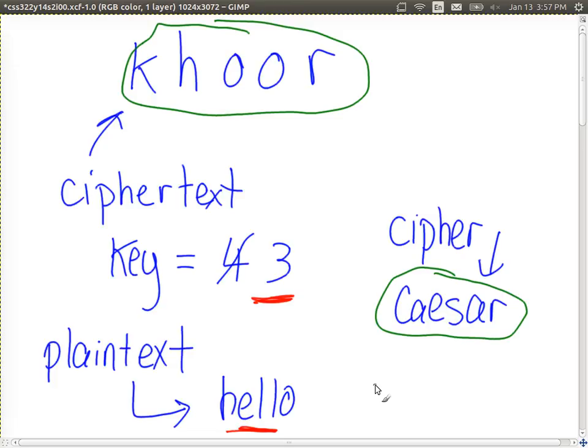So what we'll do on Friday is look at ciphers similar to this — very simple ones — with some examples to start to demonstrate the concepts of encryption.